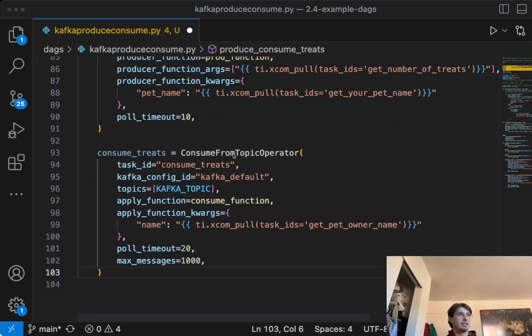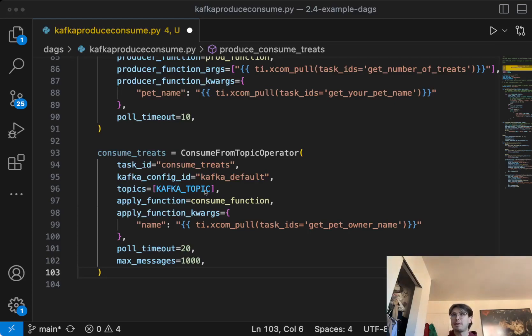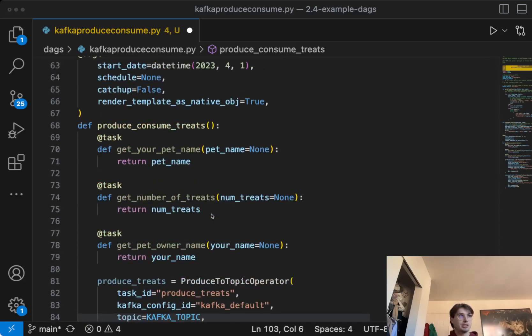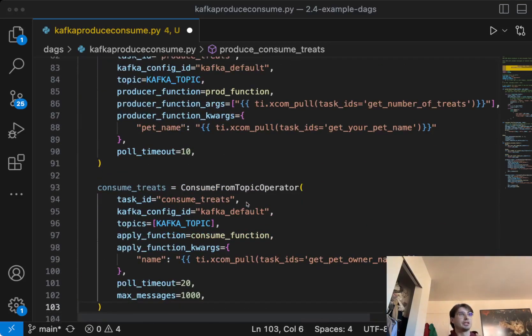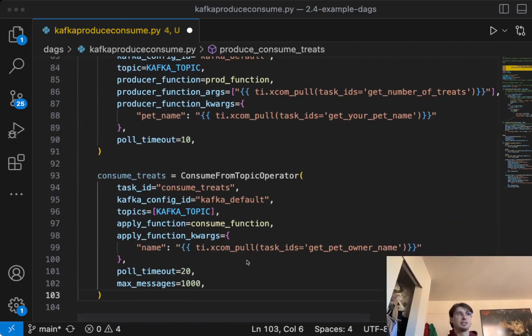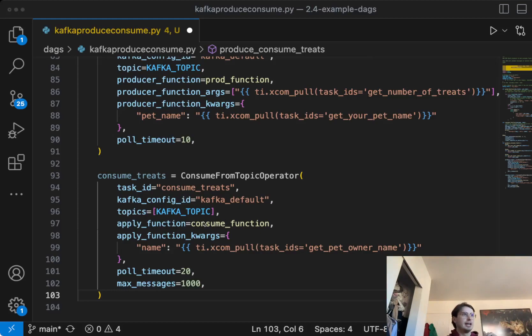And so now I'm going to show you how you can consume that information downstream. So here next, we have the consume from topic operator, consume treats. So here, what we're doing is, again, setting a task ID for consume treats, Kafka default, the same Kafka topic, and you're going to apply the consume function. And so here, the function kwarg, since we're passing into this, we need to have the name. And it's also going to take, by default, the message that's being passed in, that's being read from that Kafka cluster within this topic.